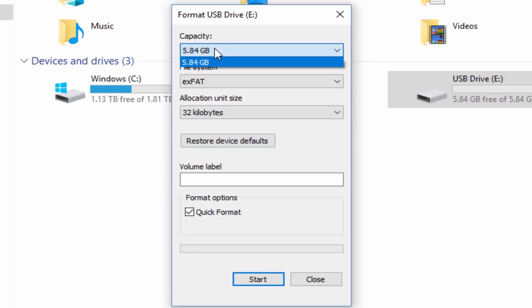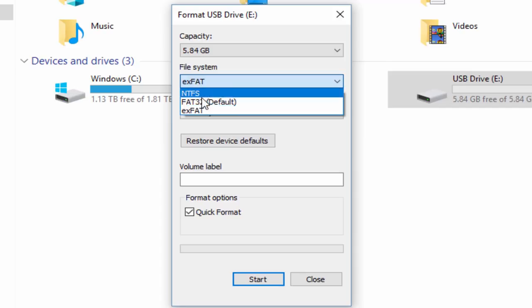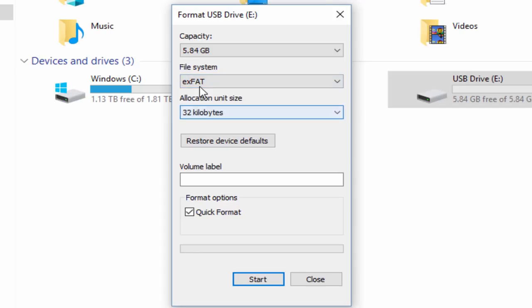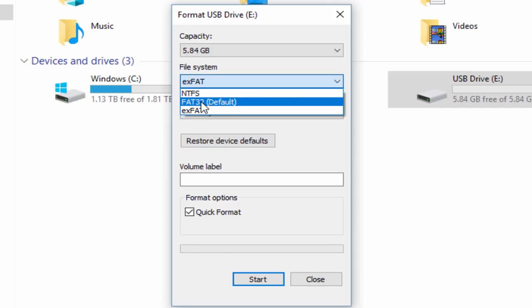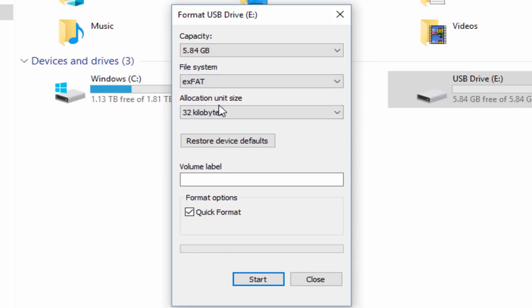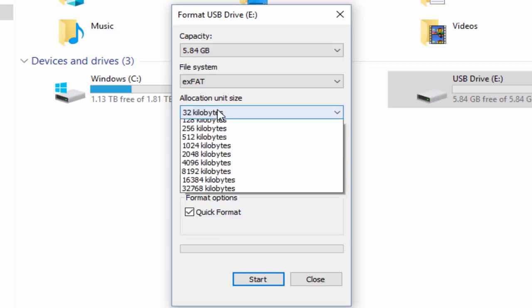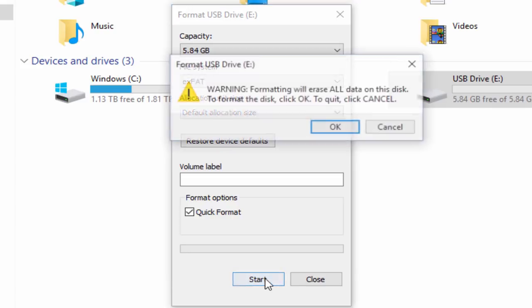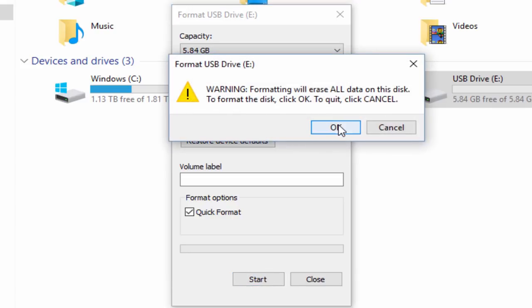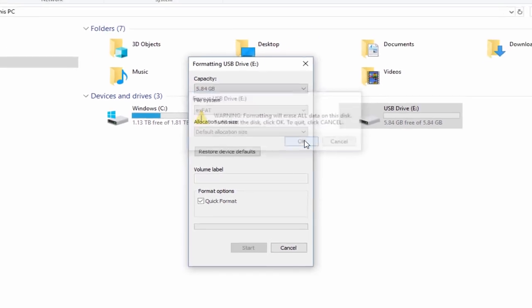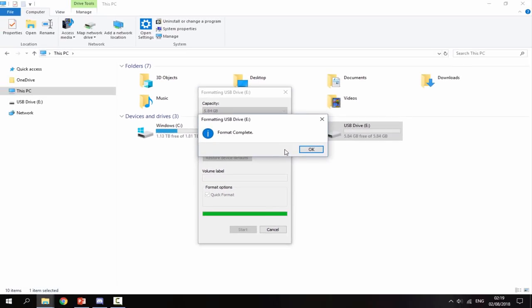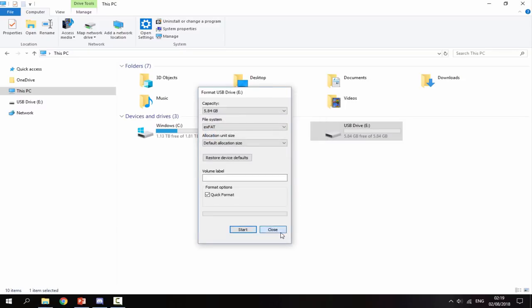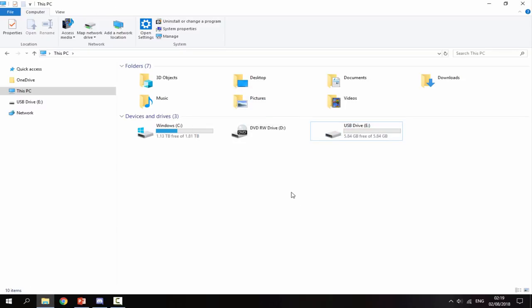You want to select capacity, file system, make sure you select exFAT. It works with FAT32, but exFAT is much better for transferring files. Allocation size, set that as default. And then we just select quick format and click start. Then just click OK. And what that's going to do is format it so we're ready for transferring across the files.